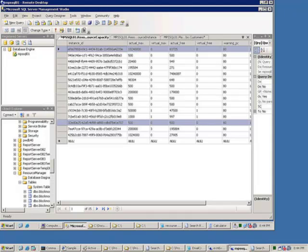However, caution is advised when using additional PODS solutions recommended by software vendors, because not all solutions are fully compatible with the PODS model.